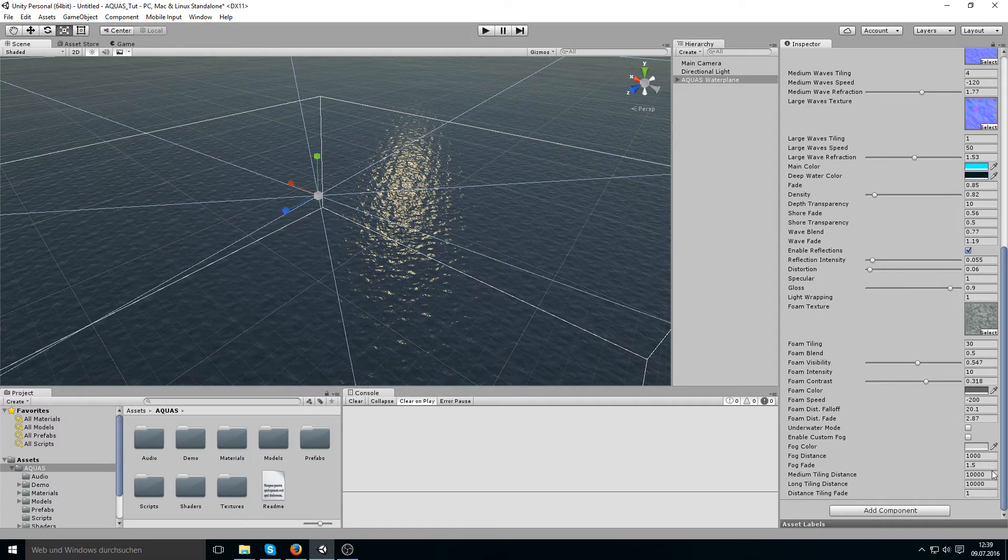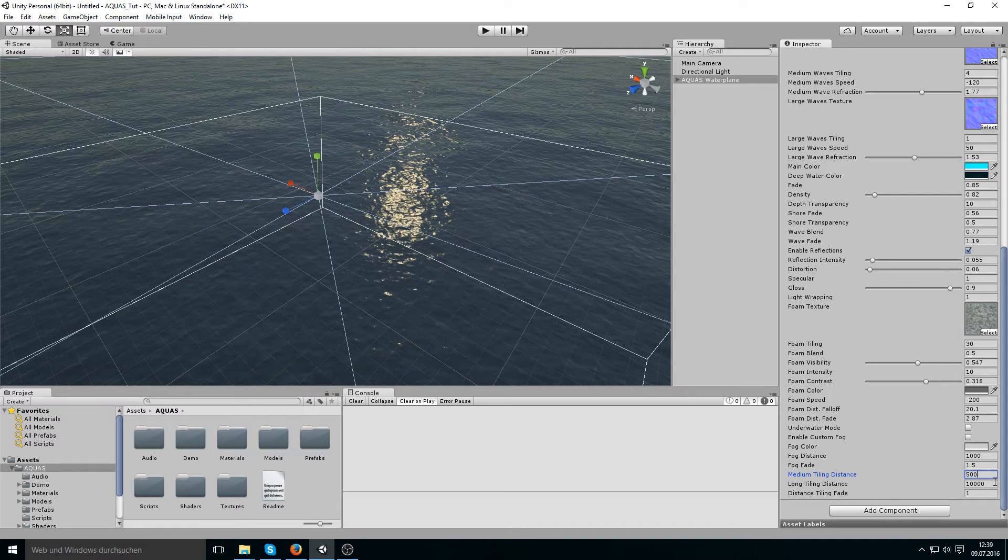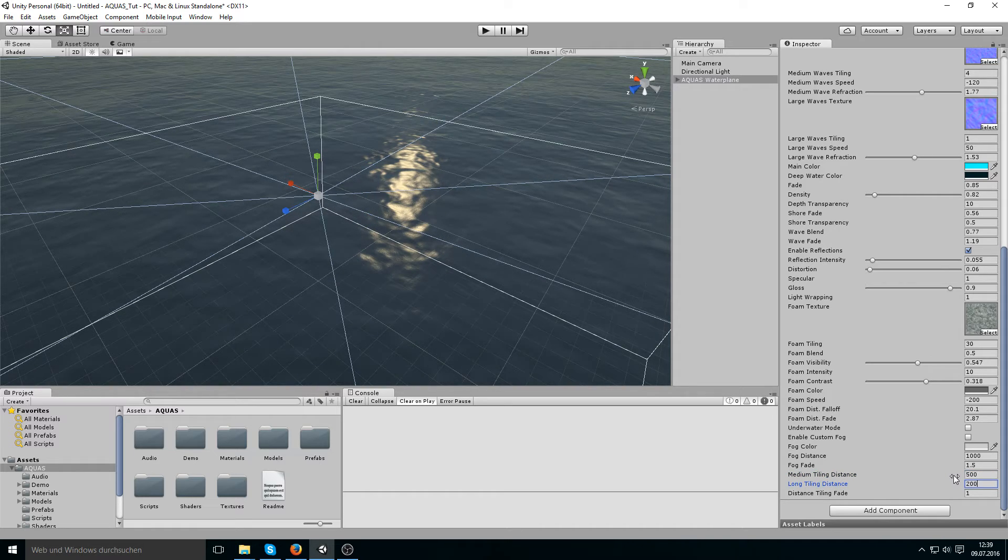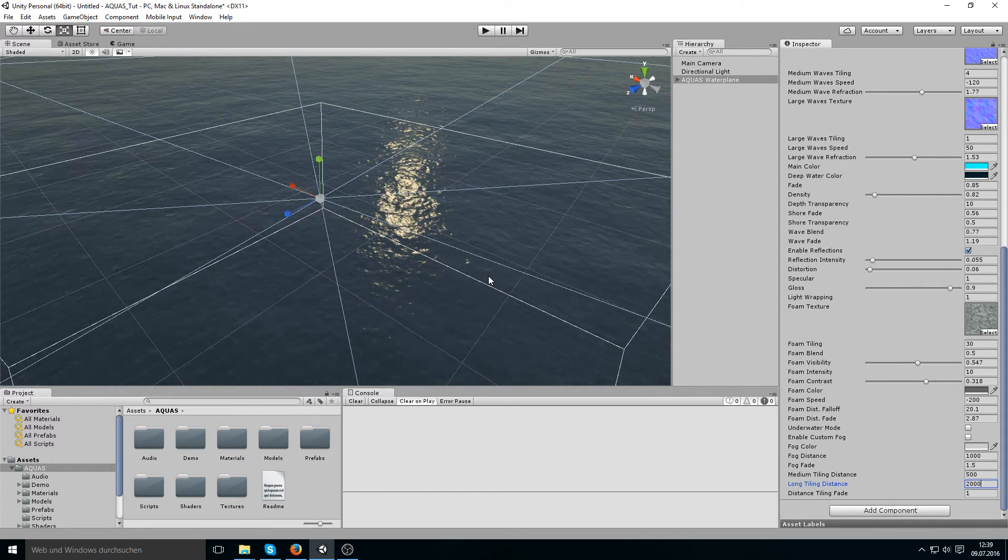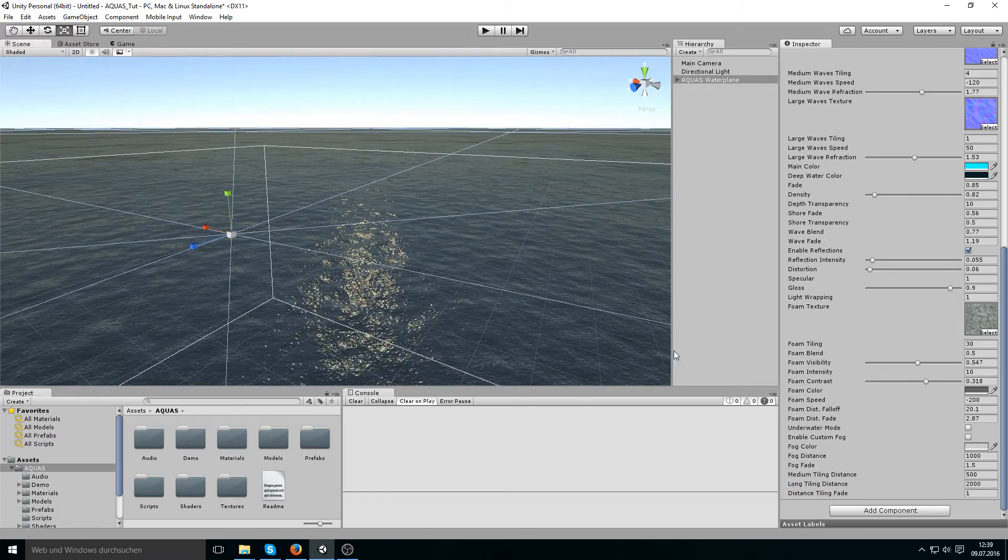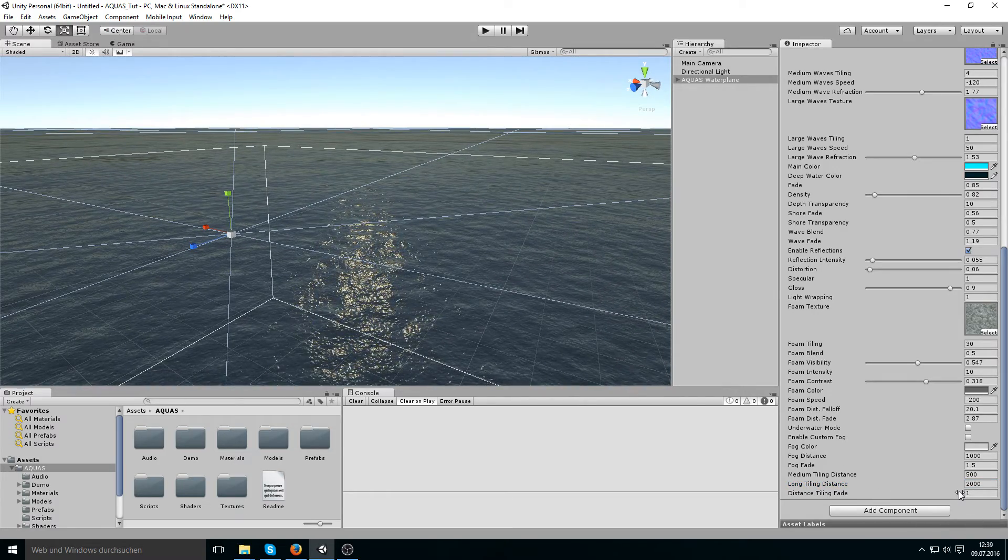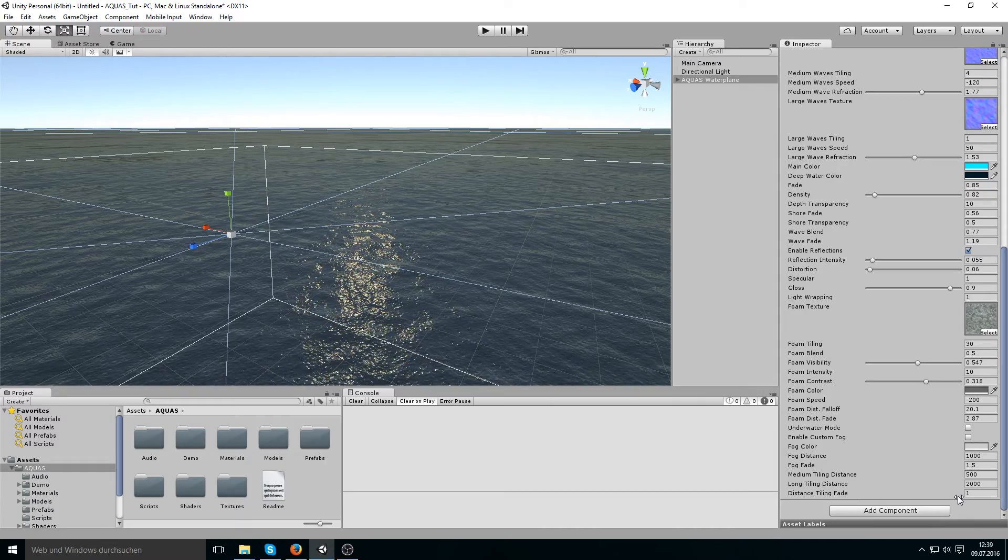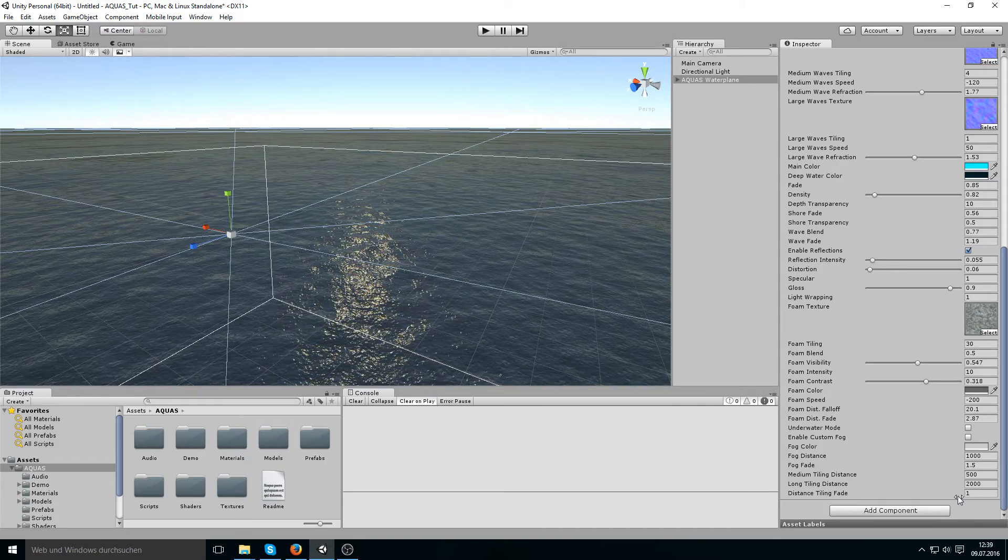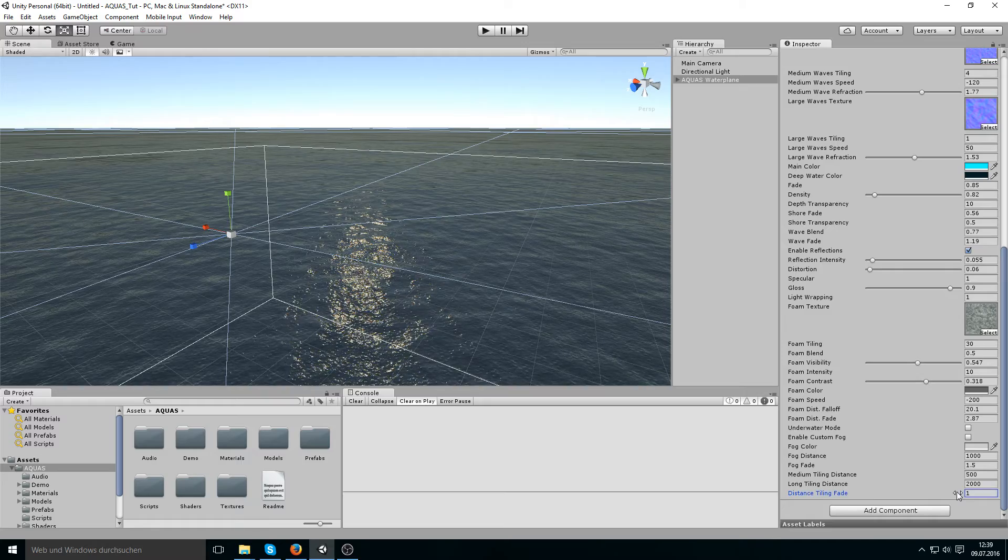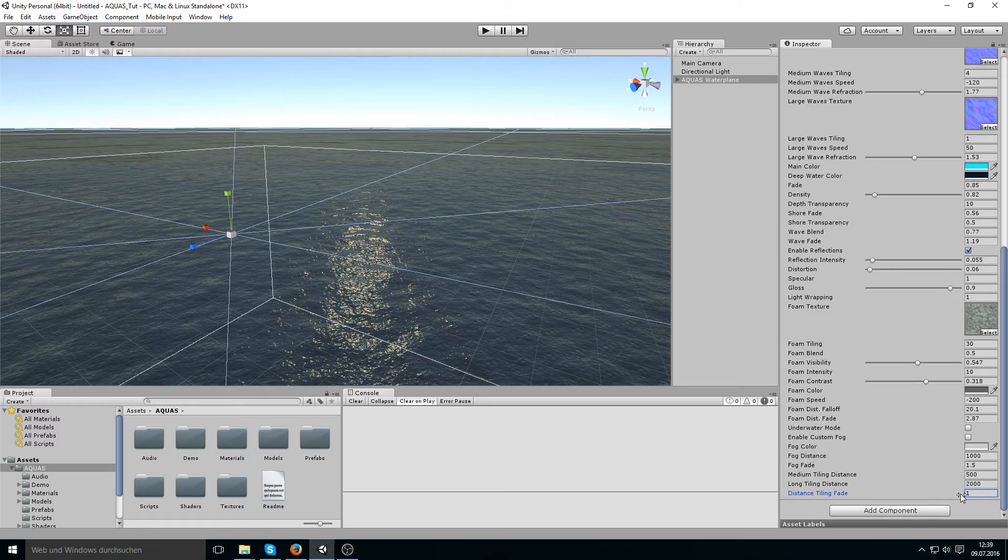If I set this to 500 and this to 2000 again, we can set the fade which says at which point is the water supposed to transition or to blend the large tiling and the low tiling. And the higher you make this value the more sharp this blending will become.